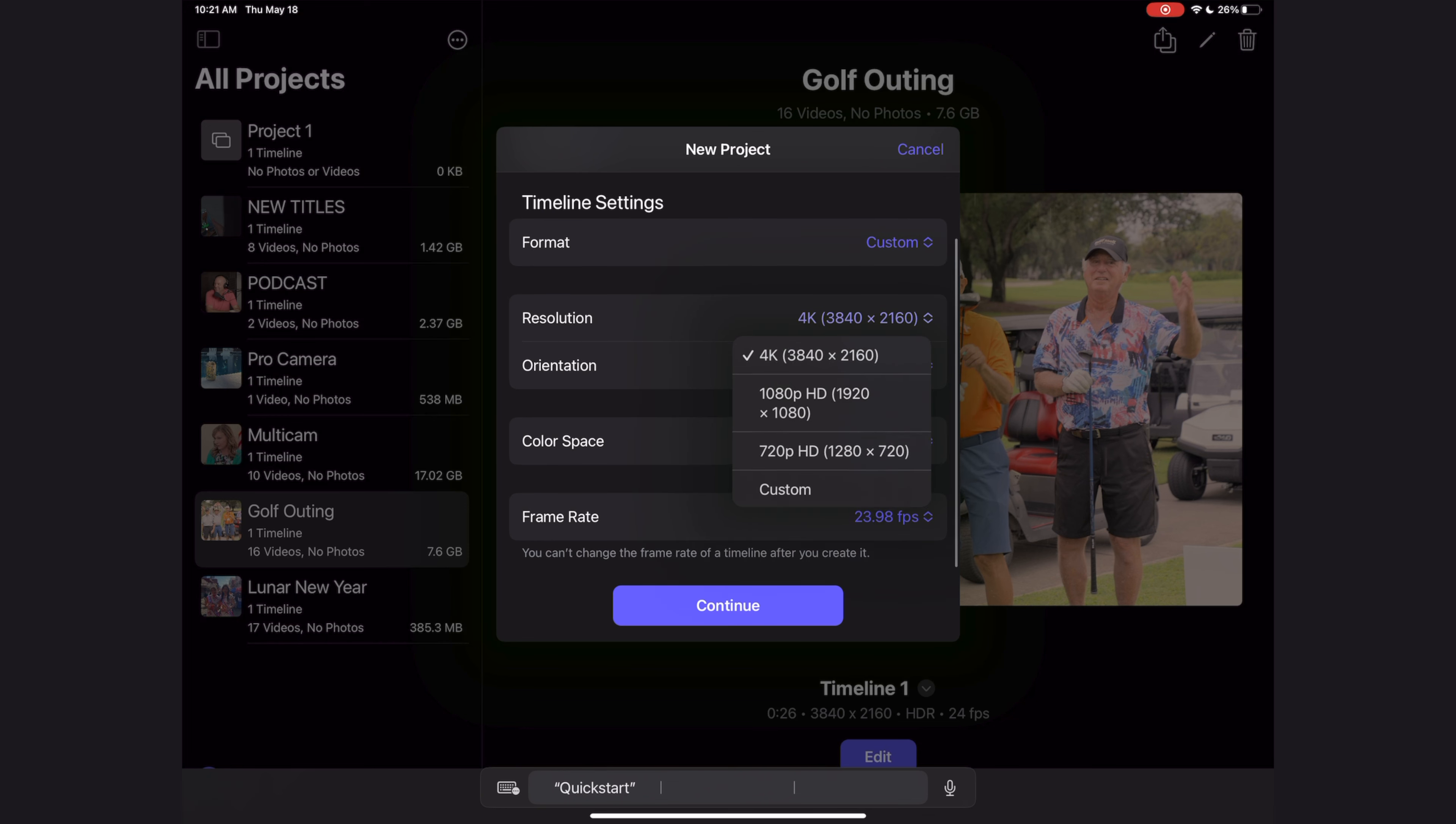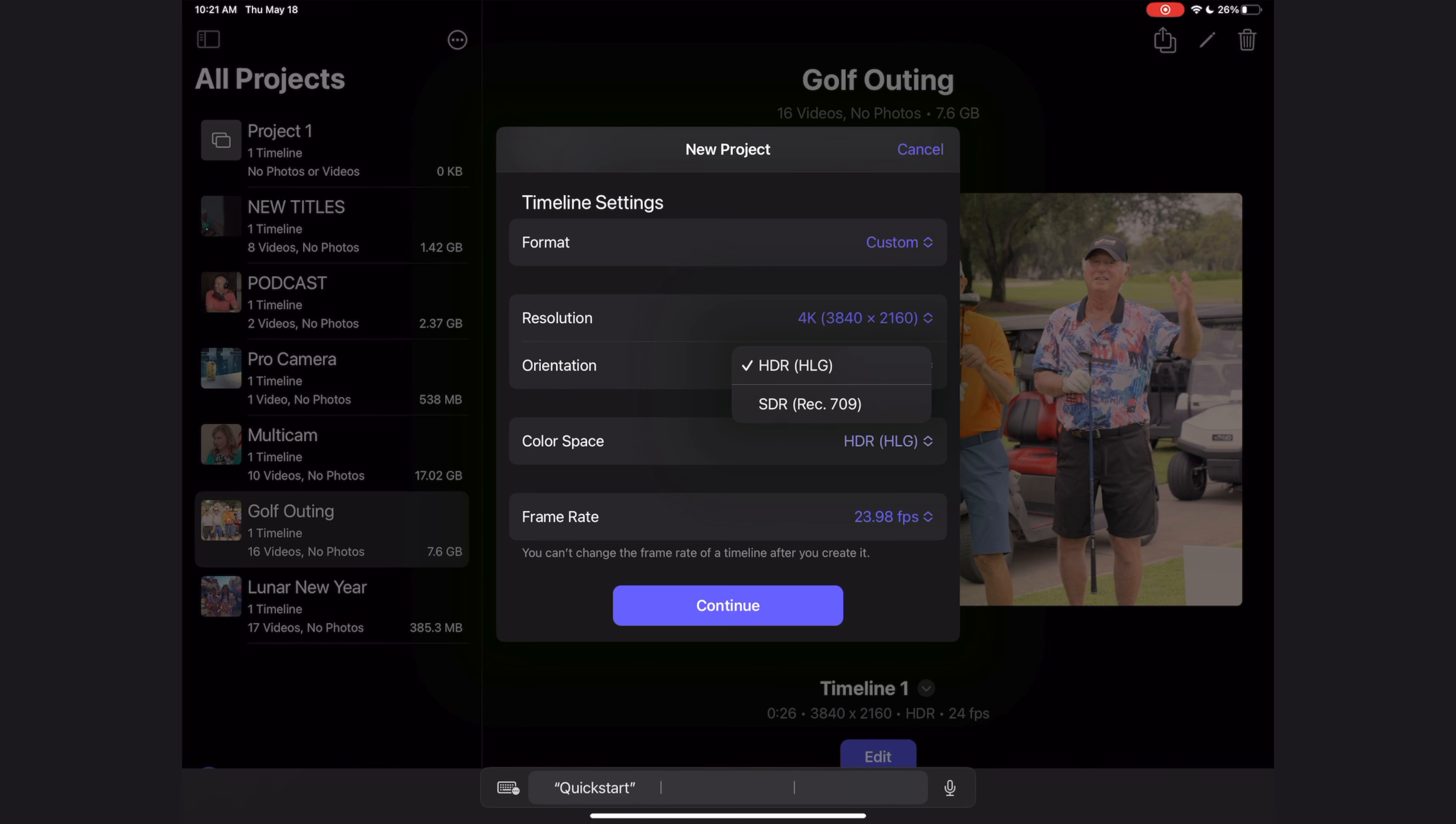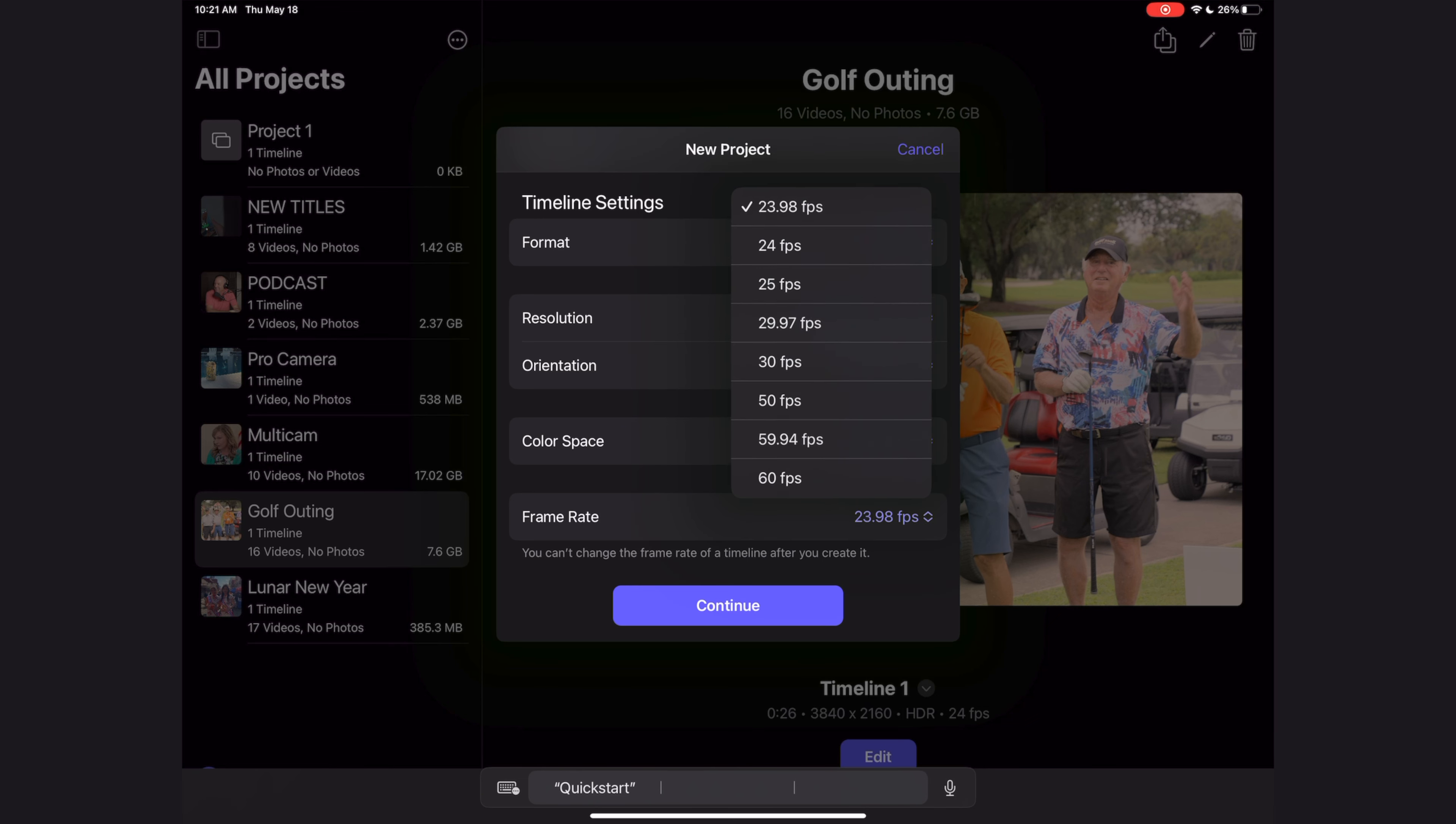We can change the resolution, we can change the orientation from portrait to landscape, no square file formats quite yet. The color space can either be in HDR, which typically is probably what your iPhone is shooting in if you're doing a lot of iPhone video, or you can be in standard dynamic range, and we can choose the frame rate.